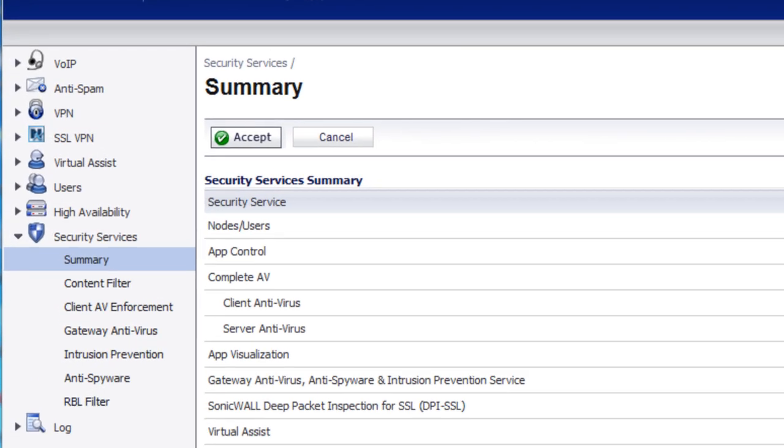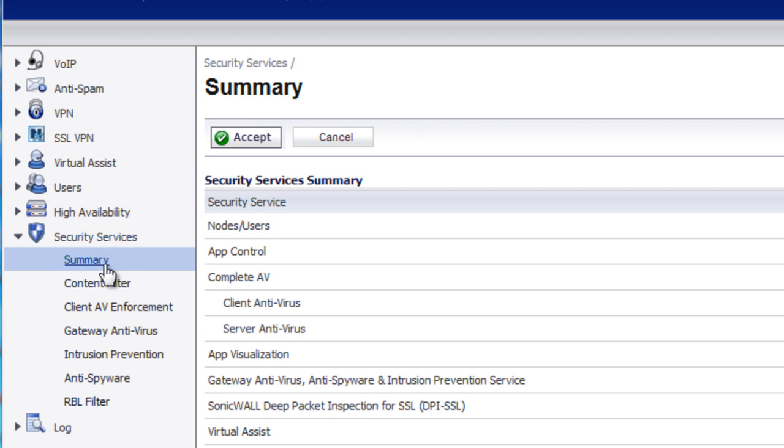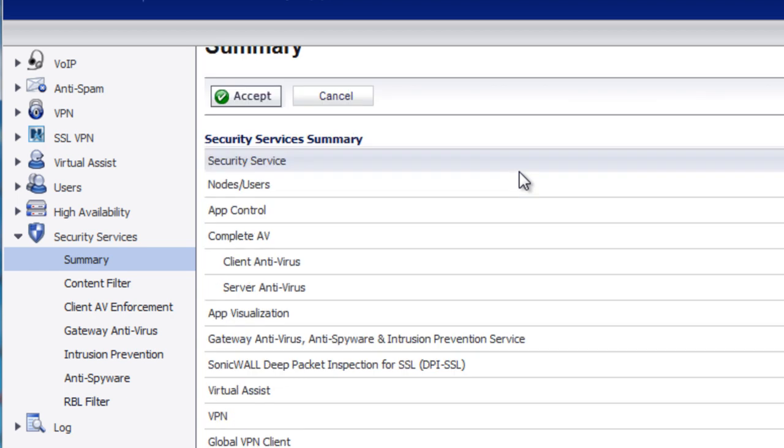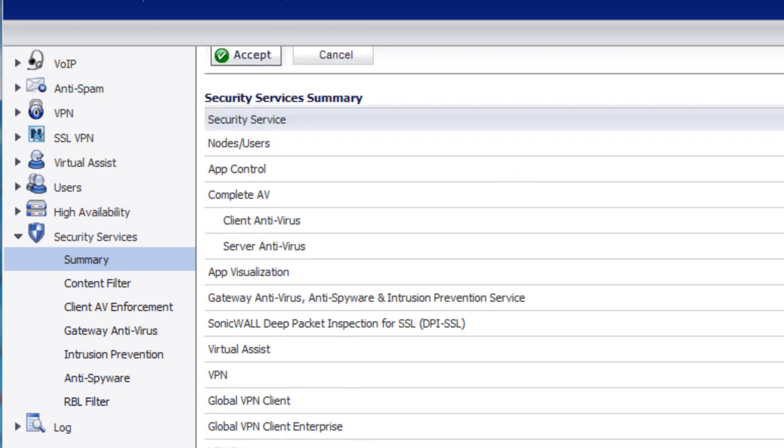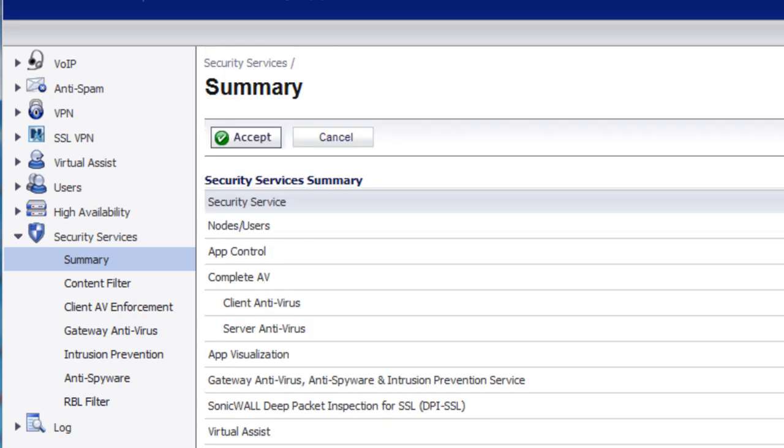The best way to do that is to log into your SonicWall Firewall's admin console, and you want to go to Security Services, then Summary. On this page, it's going to show you all the possible upgrades and subscriptions that you can purchase for your SonicWall Firewall.